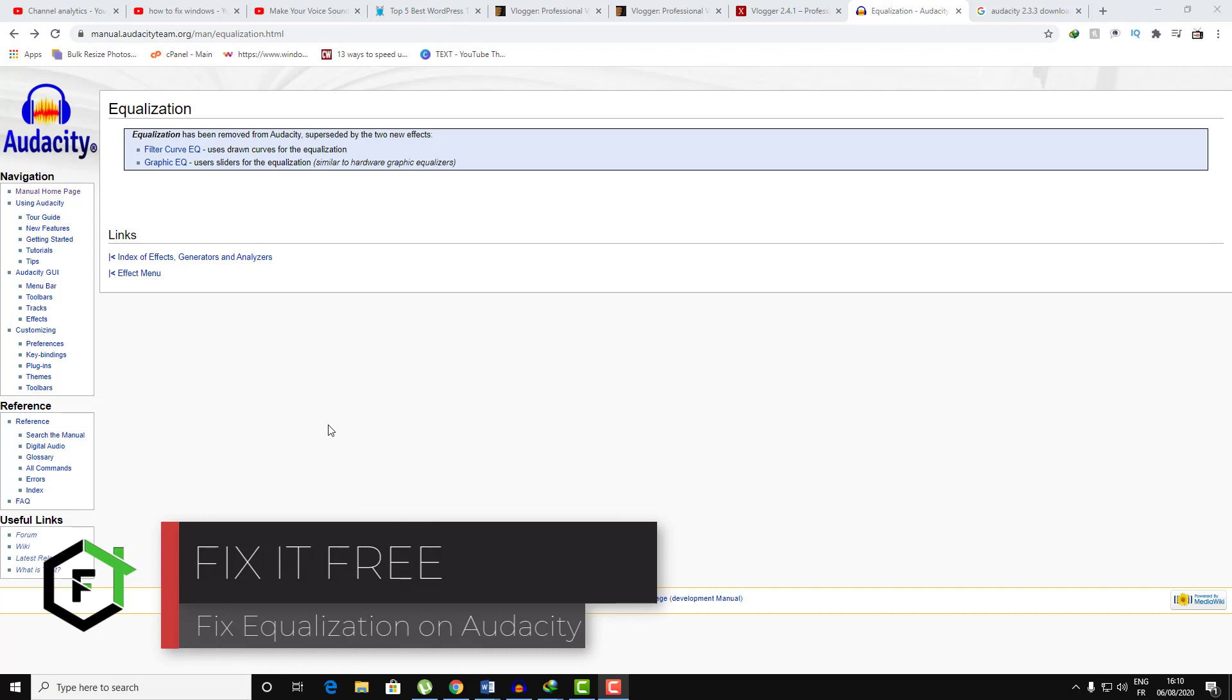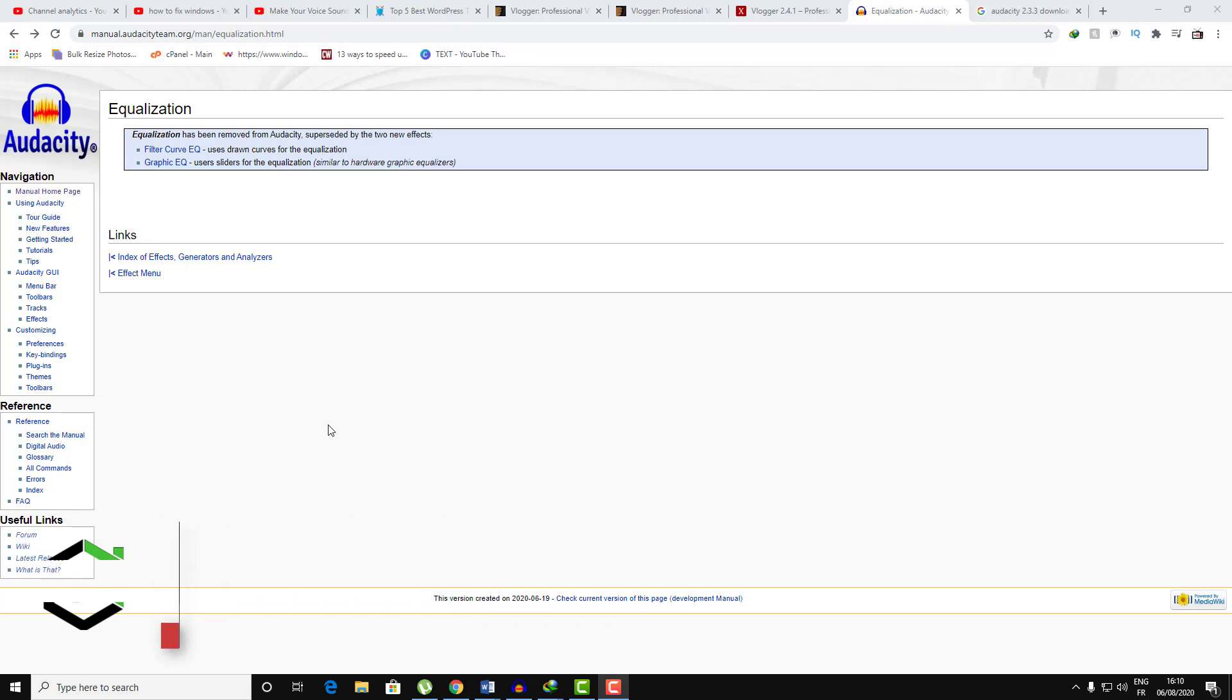Hi everyone and welcome to Fix It Free. In today's video we're gonna be talking about the equalization on the new version of Audacity.